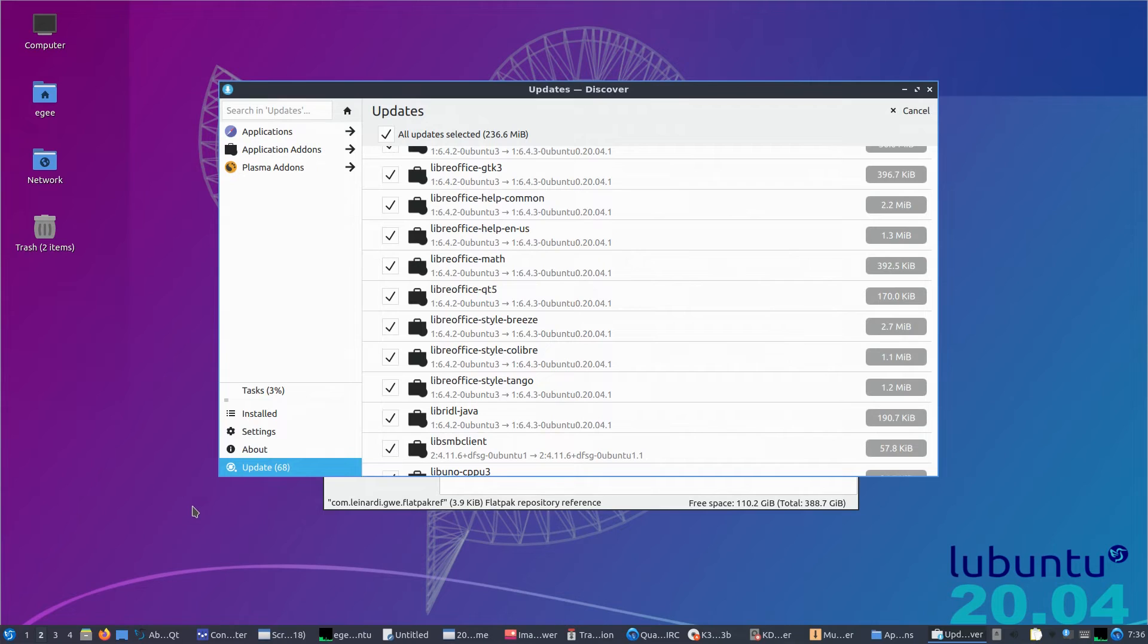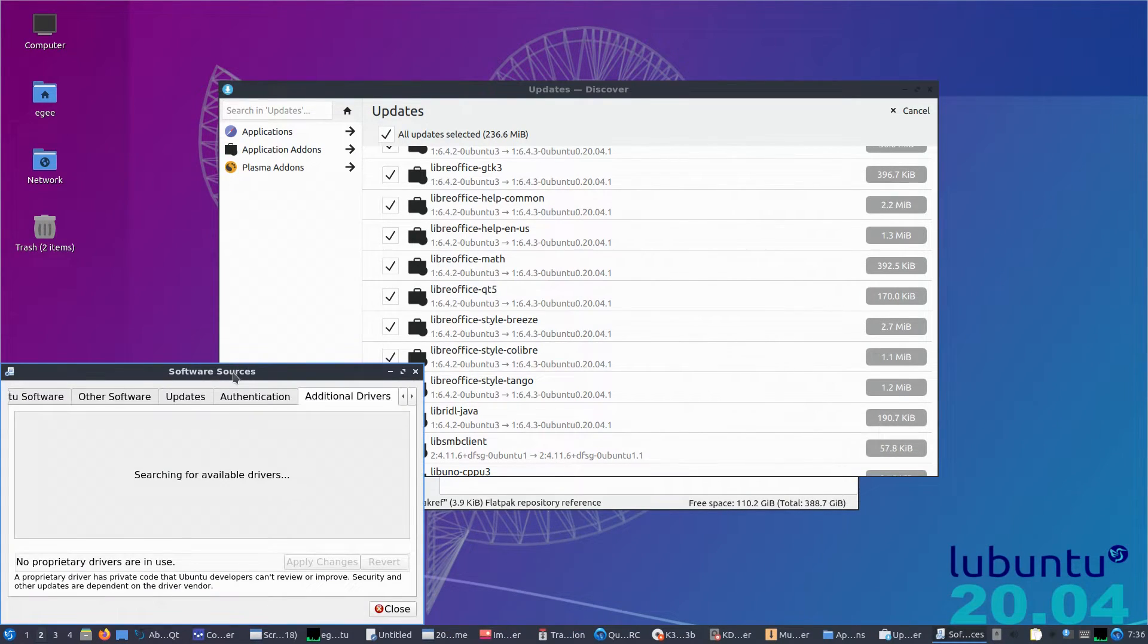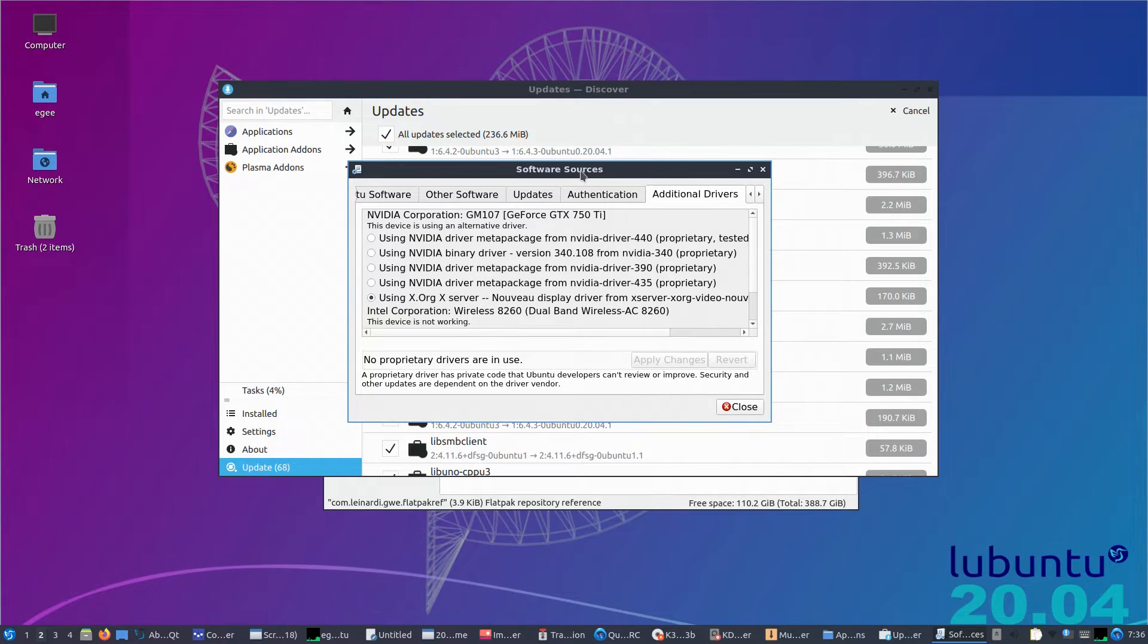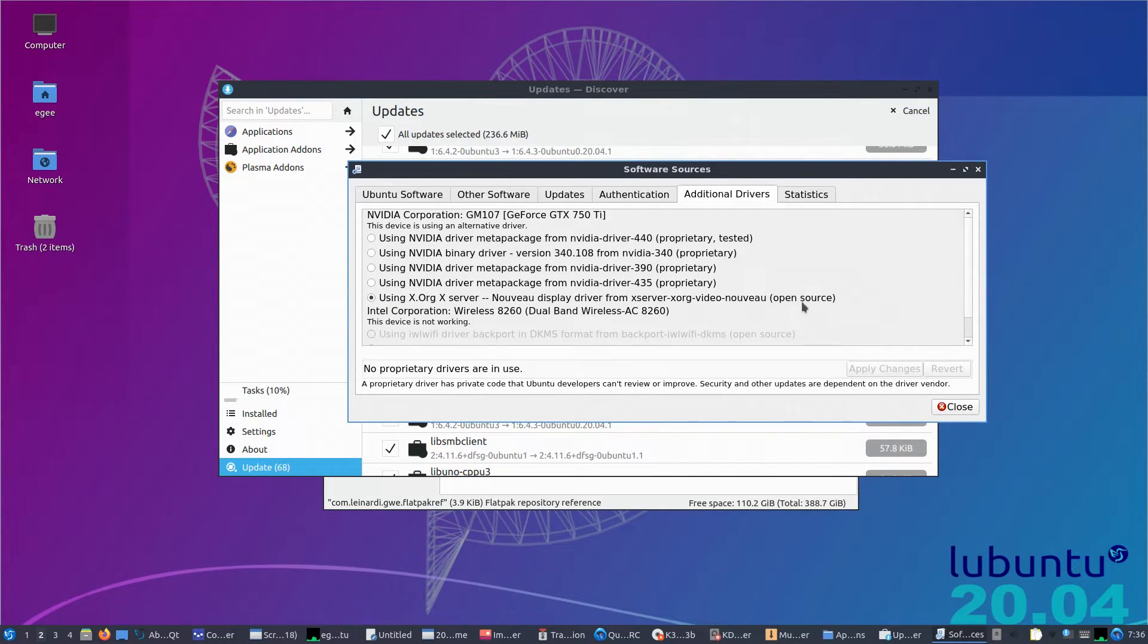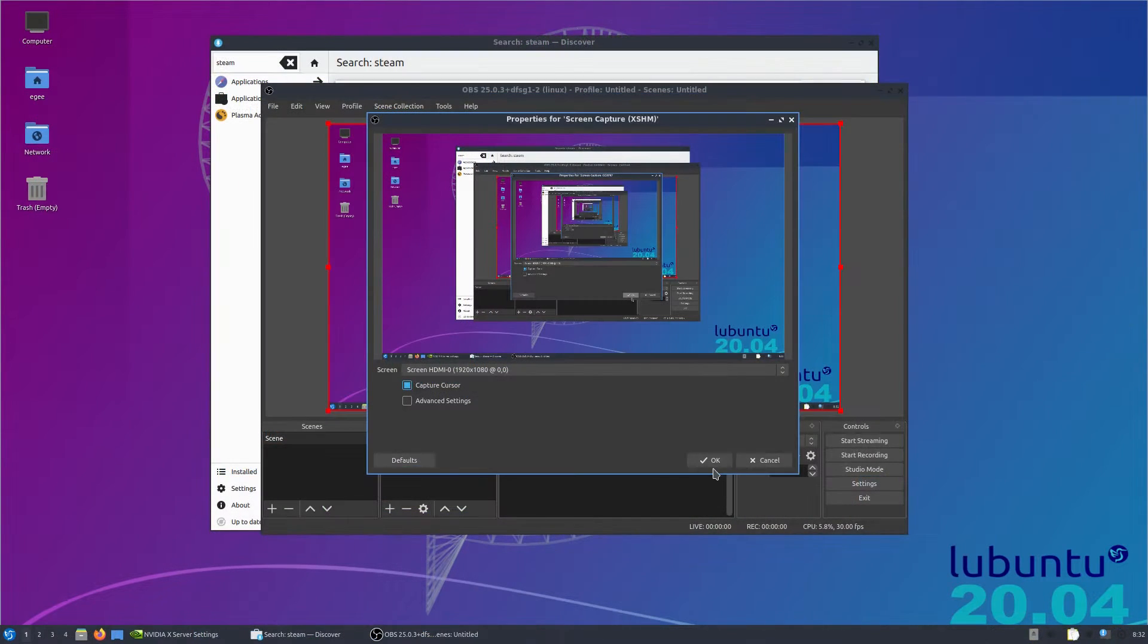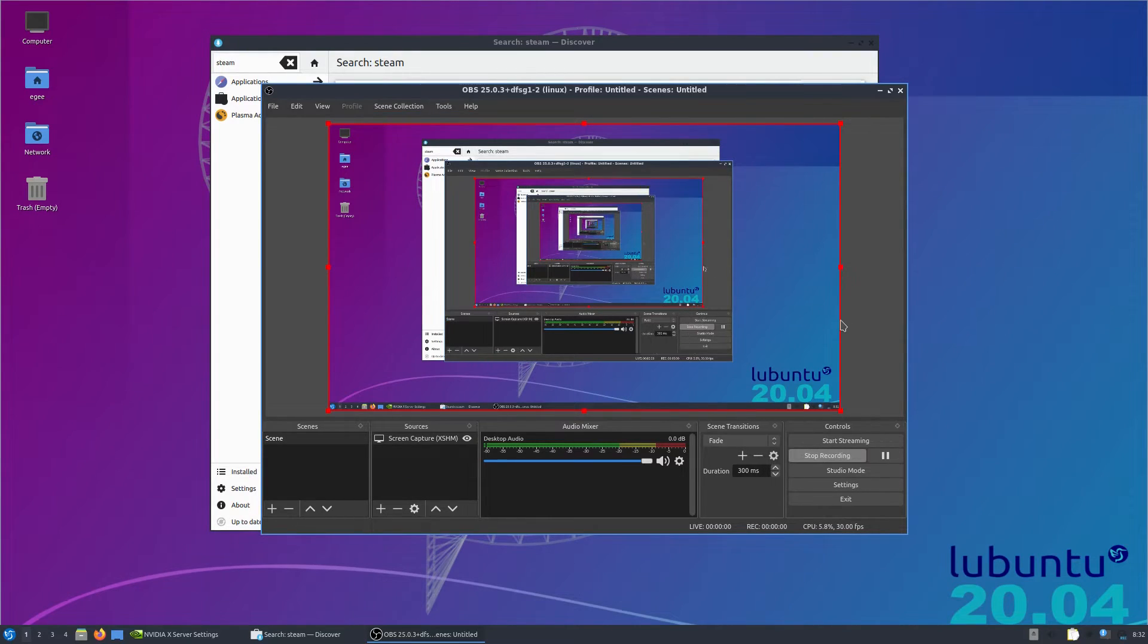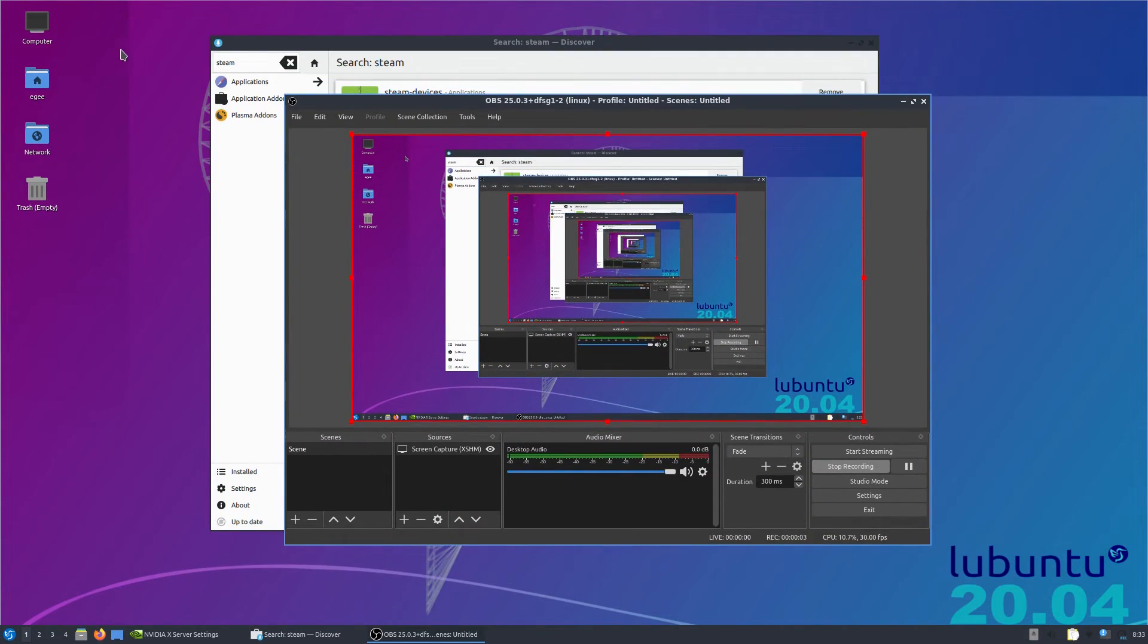I ran an update through Discover, but I noticed that the Nvidia drivers were not pre-installed. This seems strange because one of Ubuntu's recent big accomplishments is installing the Nvidia drivers during the OS install, so why doesn't Lubuntu do that? I went ahead and installed those drivers, as well as installing Steam and OBS through Discover after the update completed.